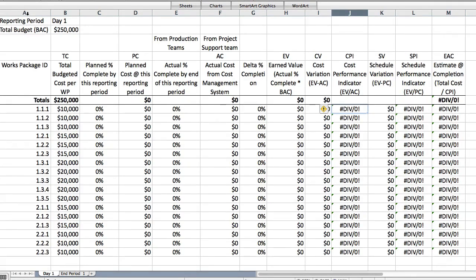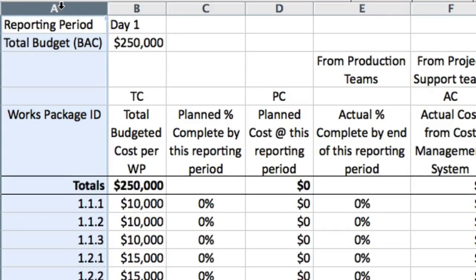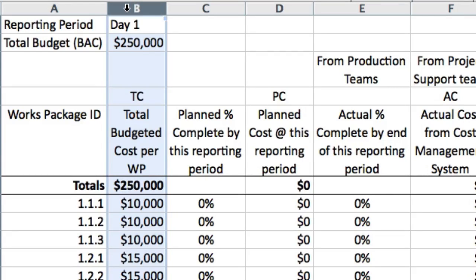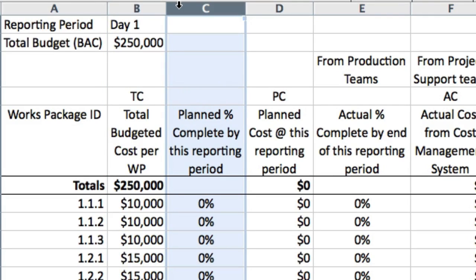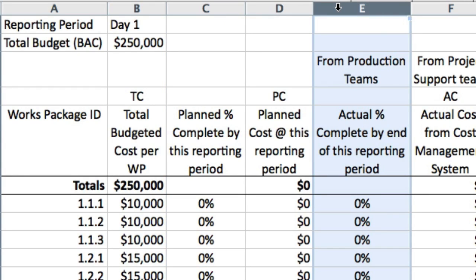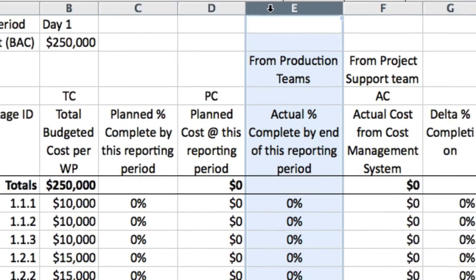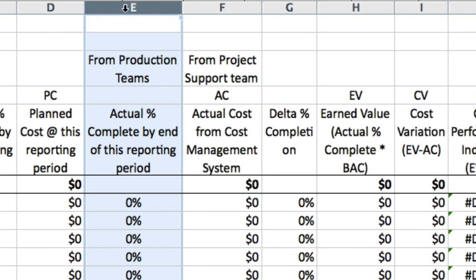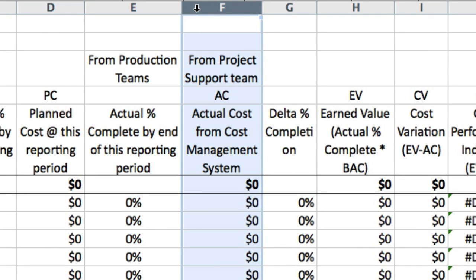We're looking at the empty spreadsheet as it will be on day one. The headings include column A: the works package ID from the WBS dictionary; column B: the total budgeted cost of each work package from the baseline budget; column C: the planned percent complete by this reporting period from the baseline schedule; column E: the actual percent complete by the end of this reporting period, obtained from site inspections by the production teams doing the work; and column F: the actual cost from the project cost management system.